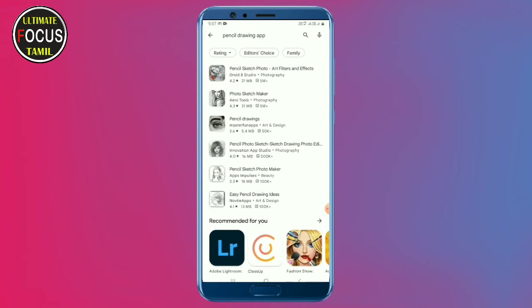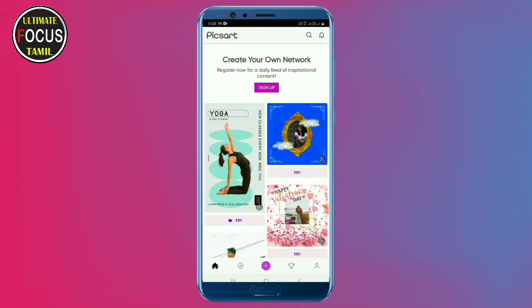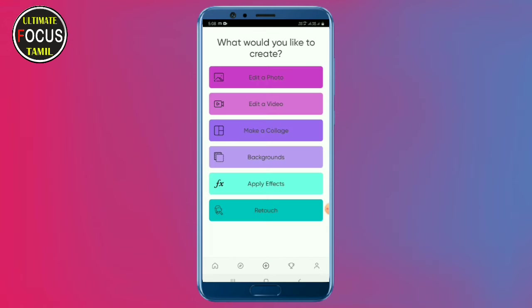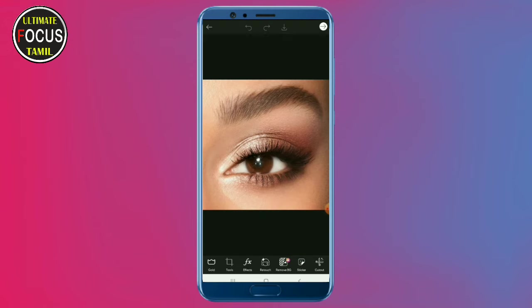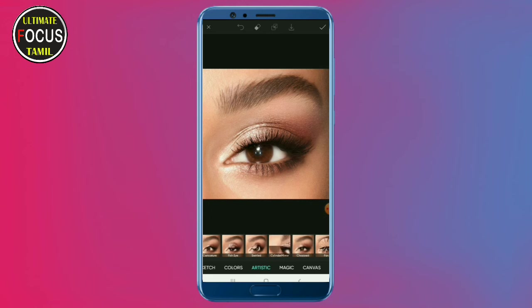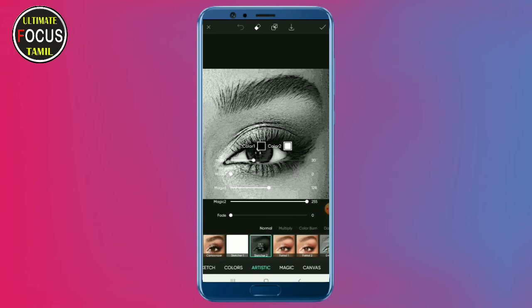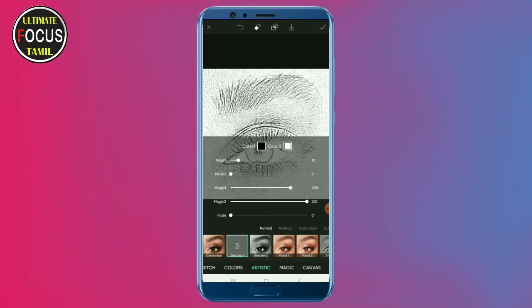If you want to use pencil art, you can search for pencil sketch art in your Play Store. You can use sketchbook. You can change the filter and adjust the slider. It's simple.